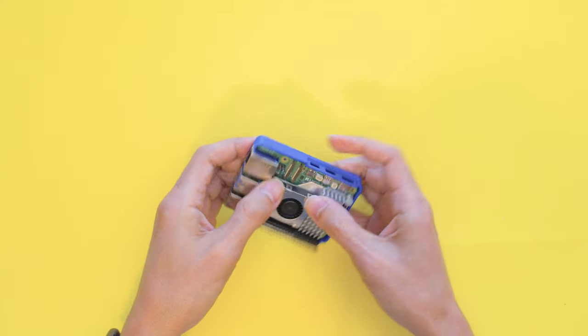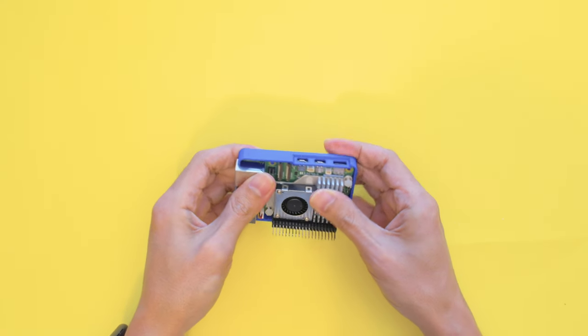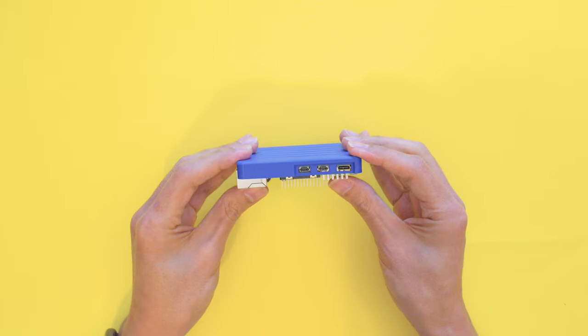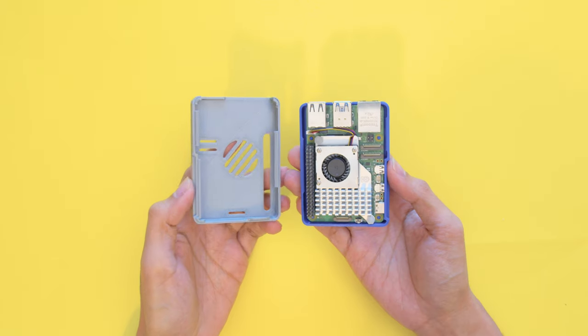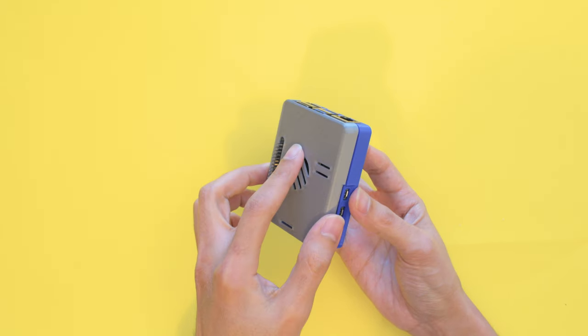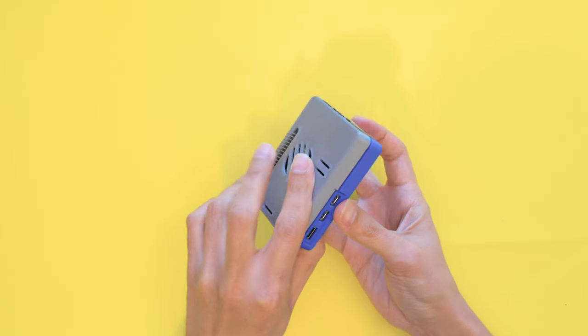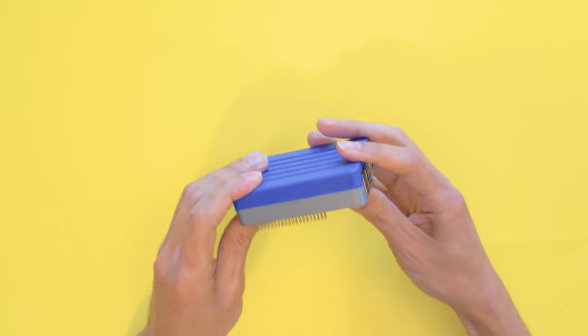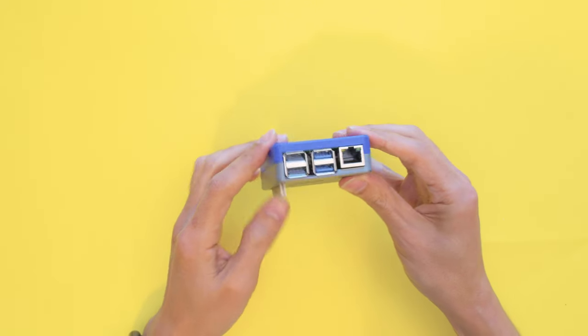The bottom half includes built-in standoffs that snap fit into the Pi's mounting holes. The top features slots for the GPIO header, various ribbon cables, and vents to allow airflow for the active cooling fan.